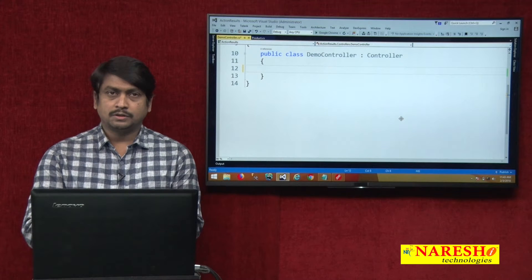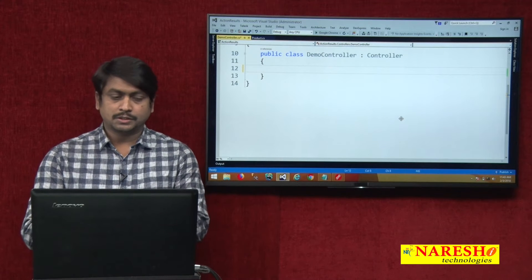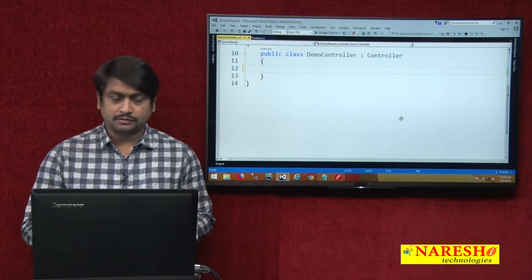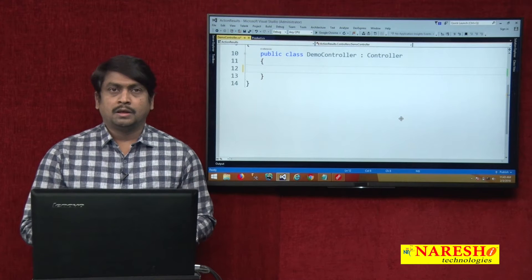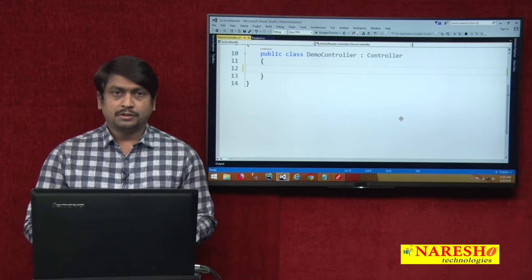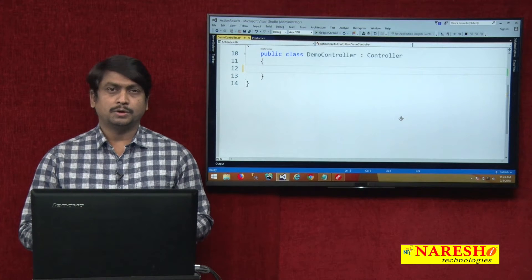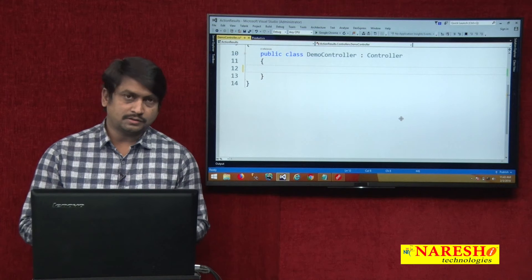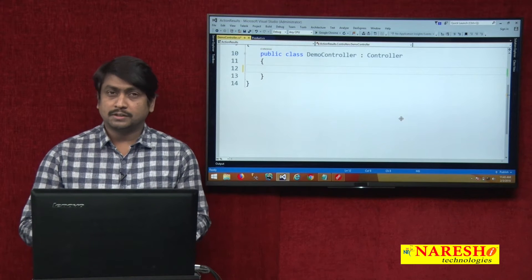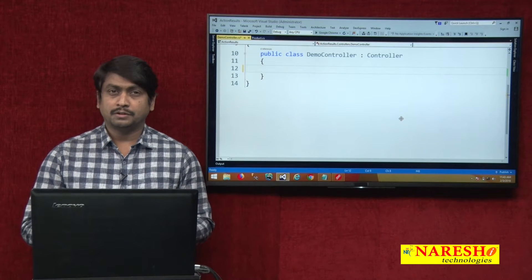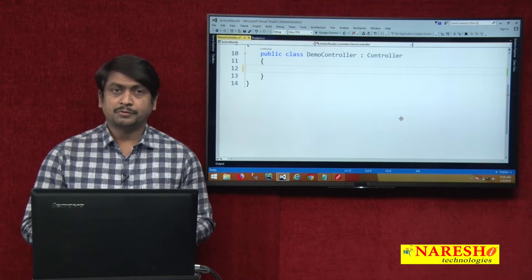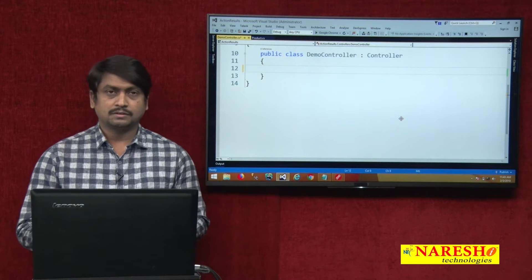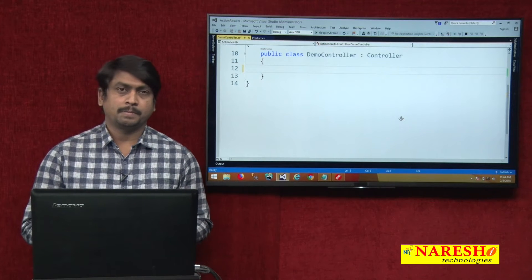Welcome to Nourish Technologies. This is Sudhakar Sharma. We are continuing our MVC video sessions. In our previous session, we discussed about working with JSON results. We are continuing the session of working with various types of action results in MVC, and previously we discussed about what is a JSON result.